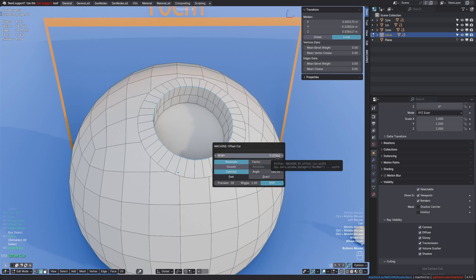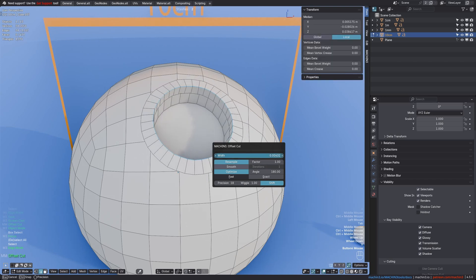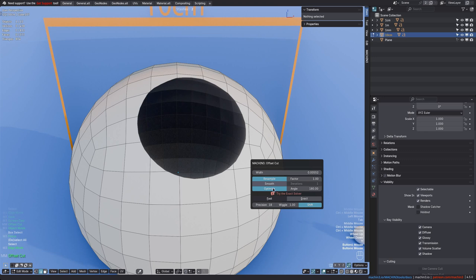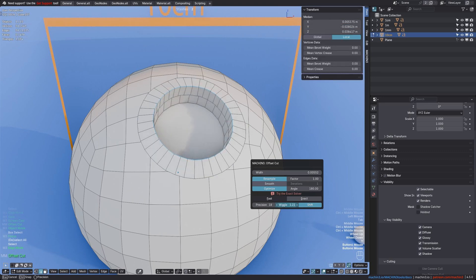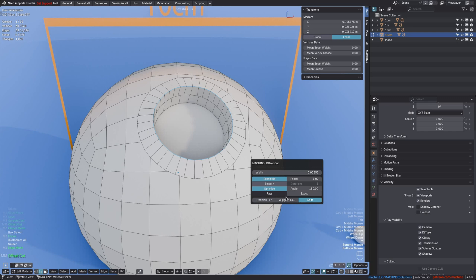Also, if you ever notice something like this happening, usually at smaller scales, it means the cut failed. You can try to wiggle it or play with the precision and either one may work. But more often than not, the best choice is to simply switch to the exact solver.